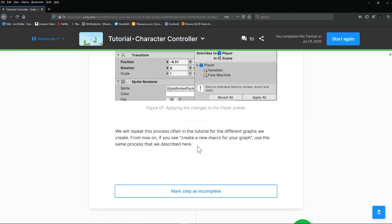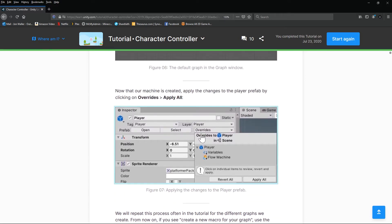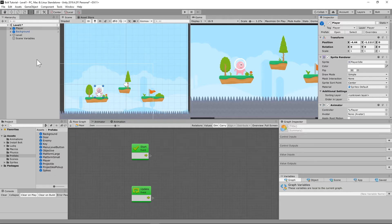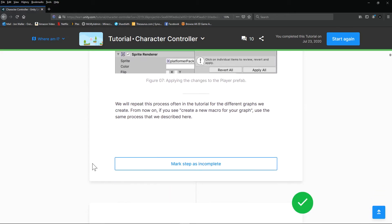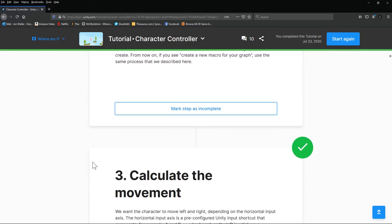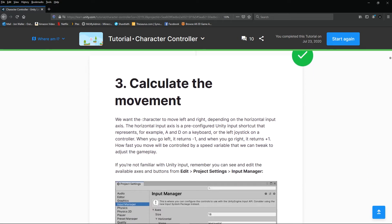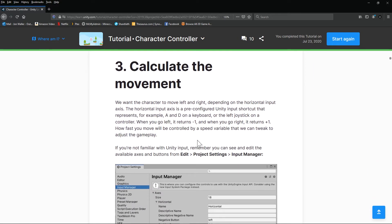Anytime you make a change to your player or any object in an individual scene, to apply it to the prefab and put it in other levels, you have to hit Override. That's just a little trick you need to know. Mark that as complete and move down to the first bit of scripting.